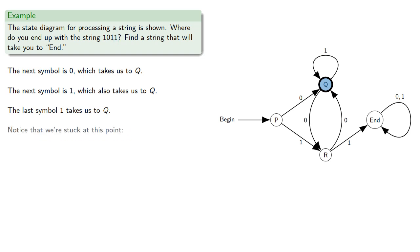Notice that we're stuck at this point. We have no further symbols to process, so we can't move from Q.